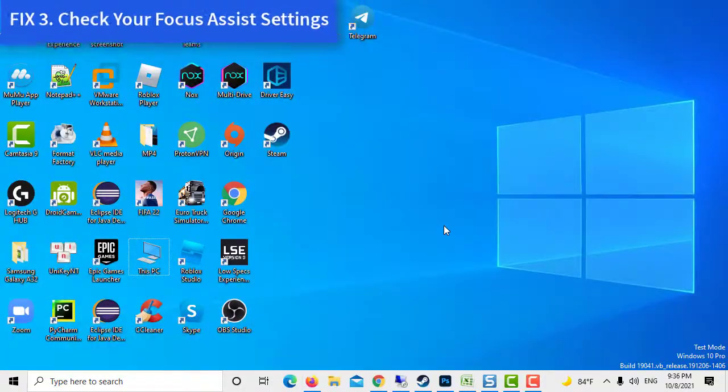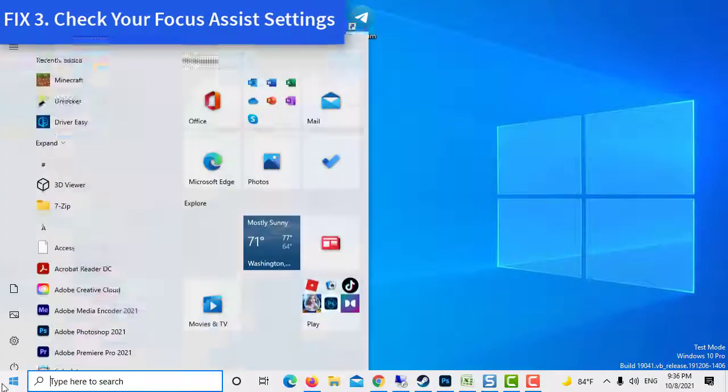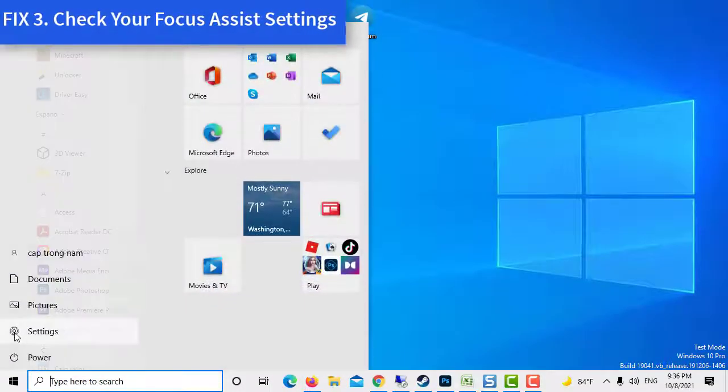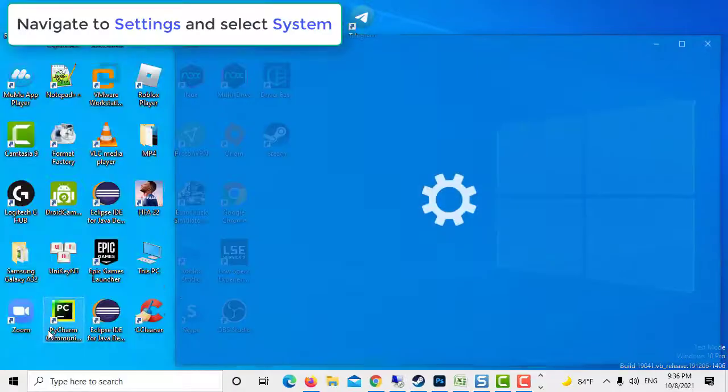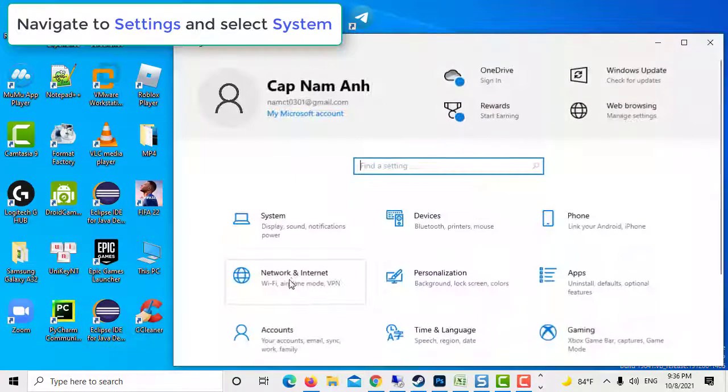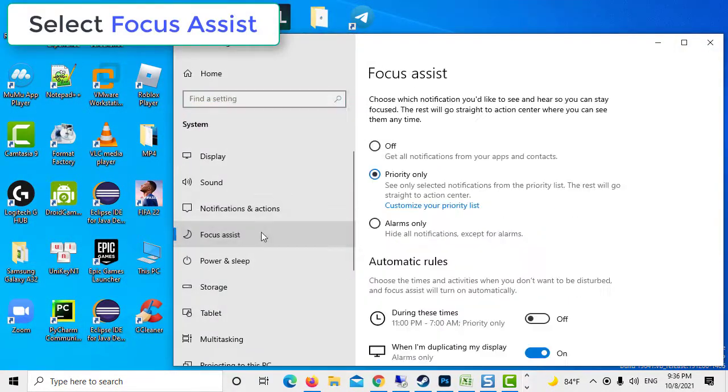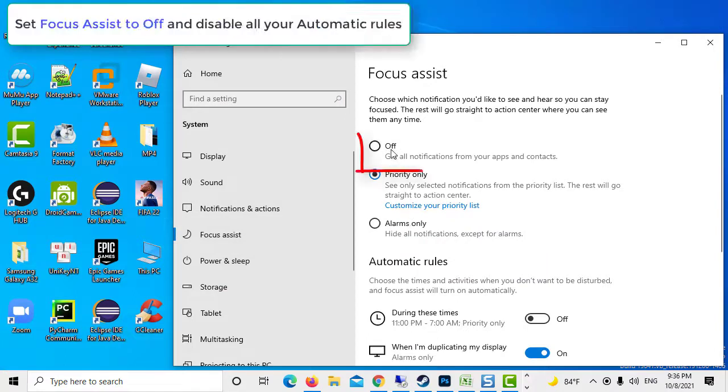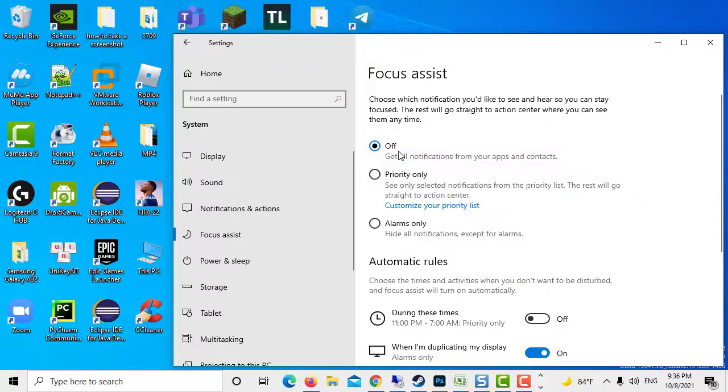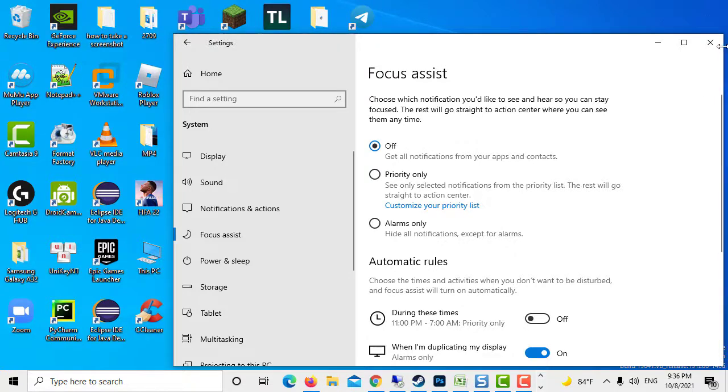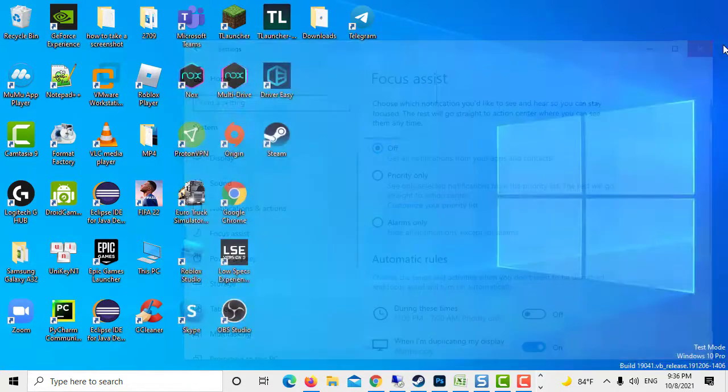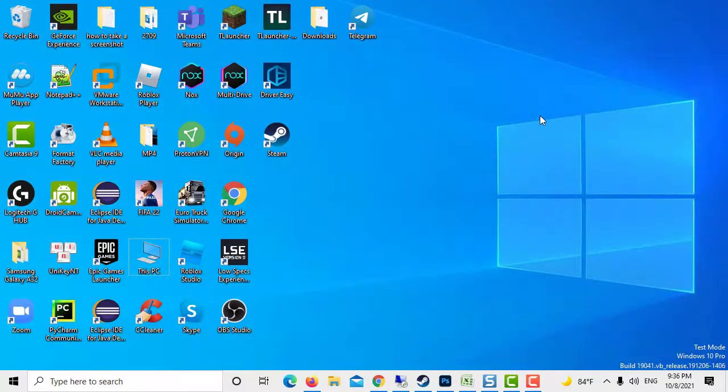Method 3. Check your Focus Assist settings. Navigate to Settings and select System. Select Focus Assist. Set Focus Assist to off and disable all your automatic rules. Keep in mind that if you disable Focus Assist, you'll get all notifications from your apps and contacts. That may potentially break your focus.